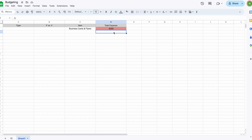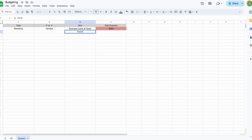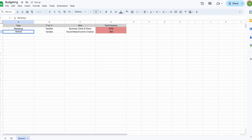Business cards would be a variable expense because you may not spend the same amount every month — you might not spend anything on business cards some months. This would be a Marketing type cost. Another example is social media or content creation: how much you're spending on content is a variable expense and a marketing expense, also a negative input since you're spending money.